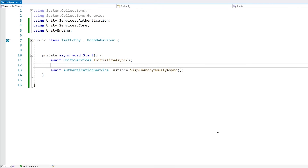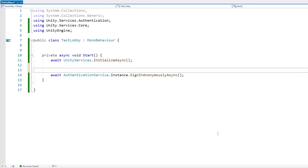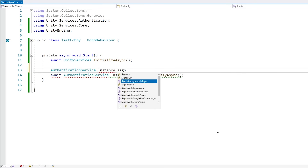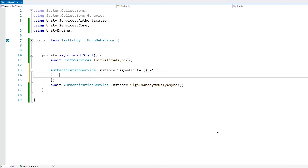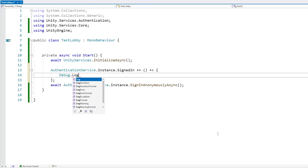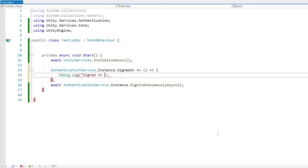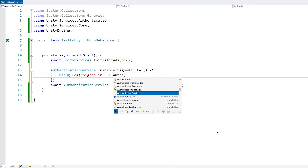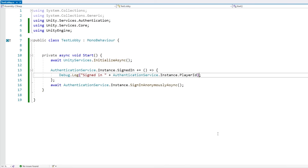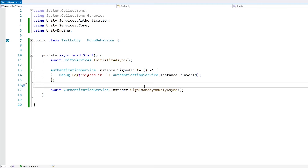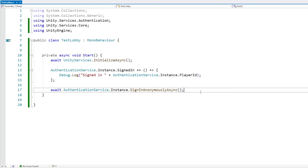We can listen to the event to know when the sign-in completes. So let's go inside AuthenticationService.Instance and listen to the SignedIn event. Over here, let's do a Debug.Log saying we've signed in, and then grab the AuthenticationService.Instance.PlayerId. So this is the player ID that was generated. With this, we have everything we need in order to get started working with Lobby.